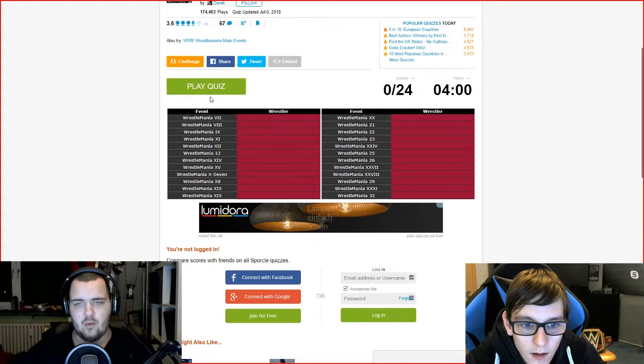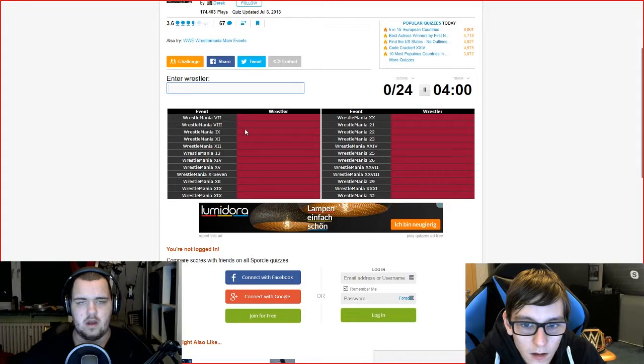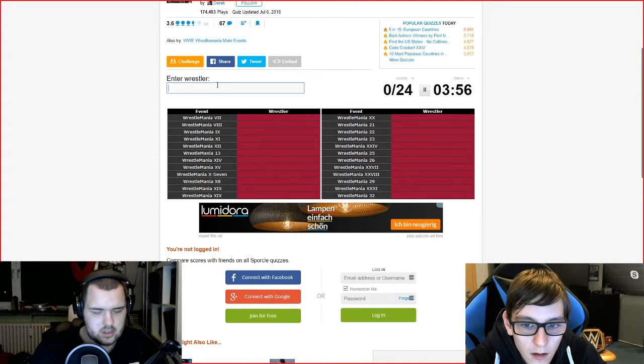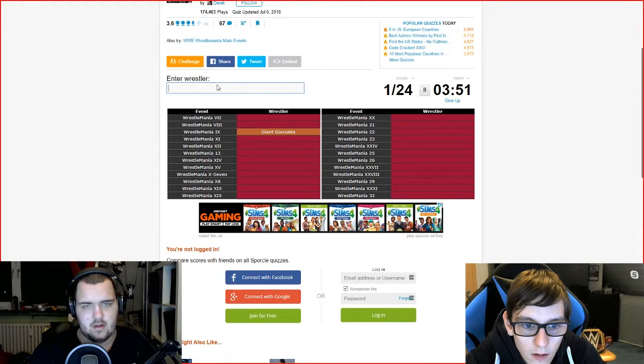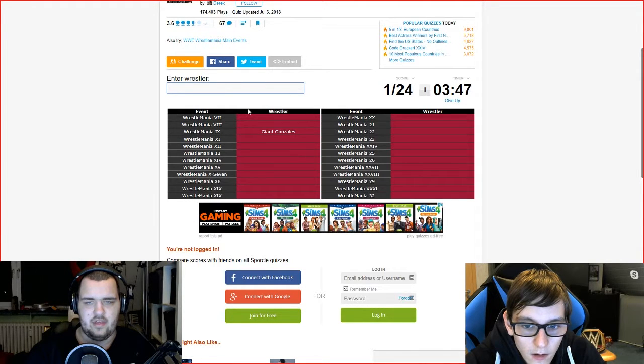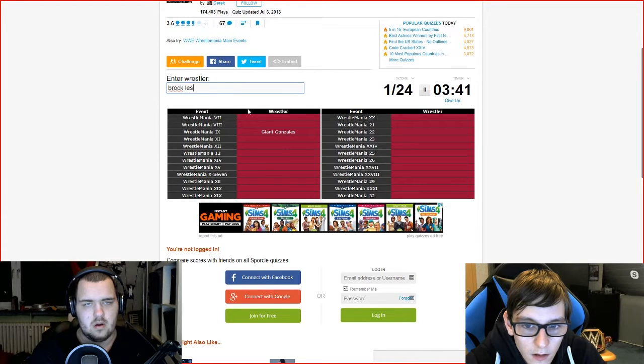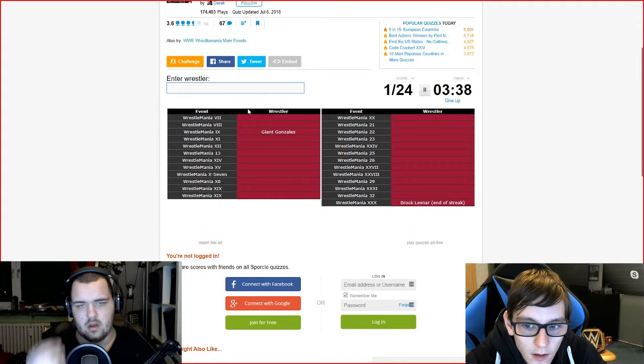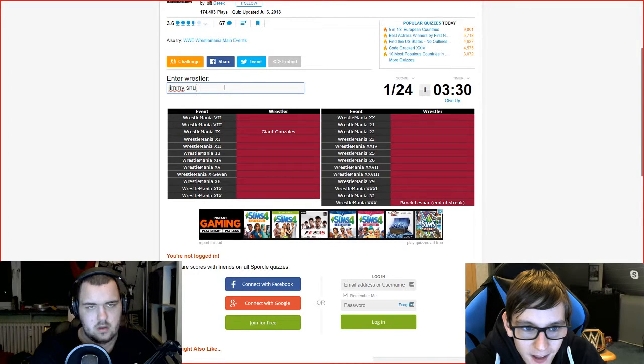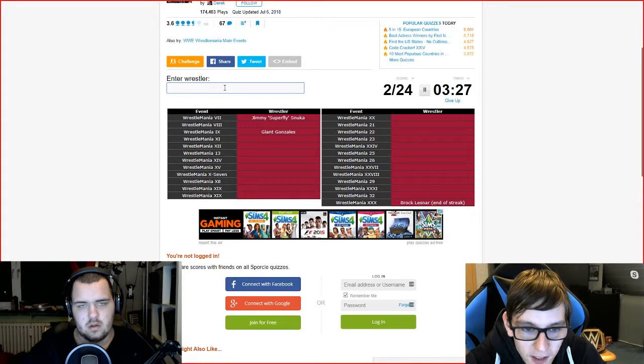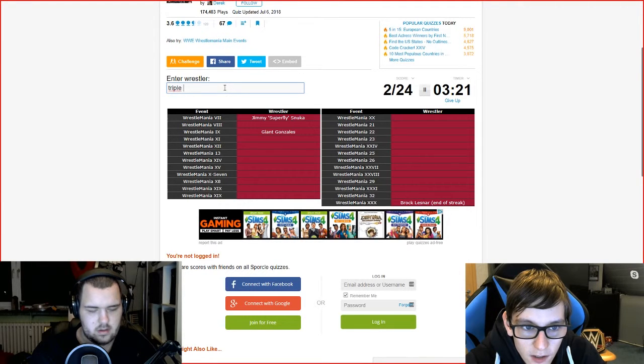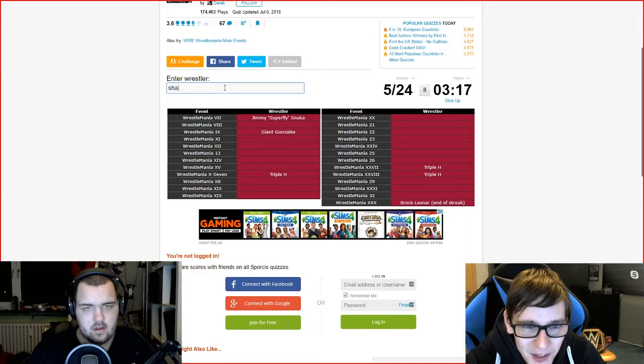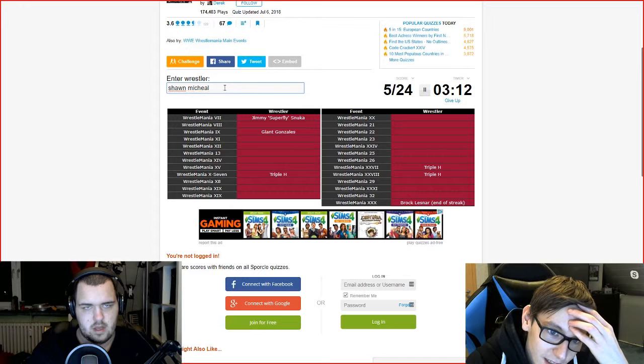I know one already. I know Wrestlemania 9 already, that was Giant Gonzalez. At 30 it was Brock. 30 isn't even in there. It is, it wasn't on screen for whatever reason. Okay then try Jimmy Snuka. He was the first opponent, yes. And then he had Triple H. Triple H. Psycho Sid, yes. Return, Shawn Michaels.